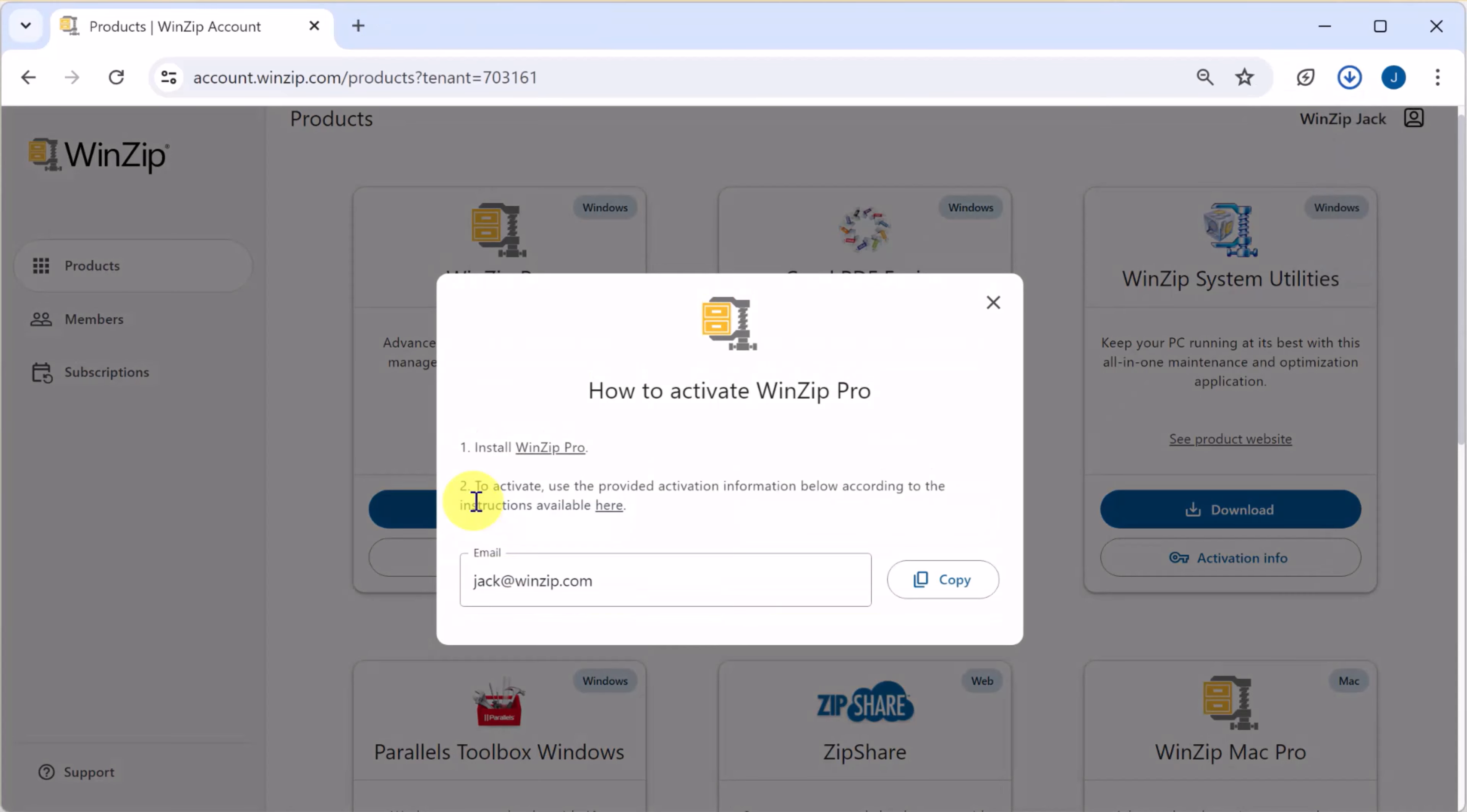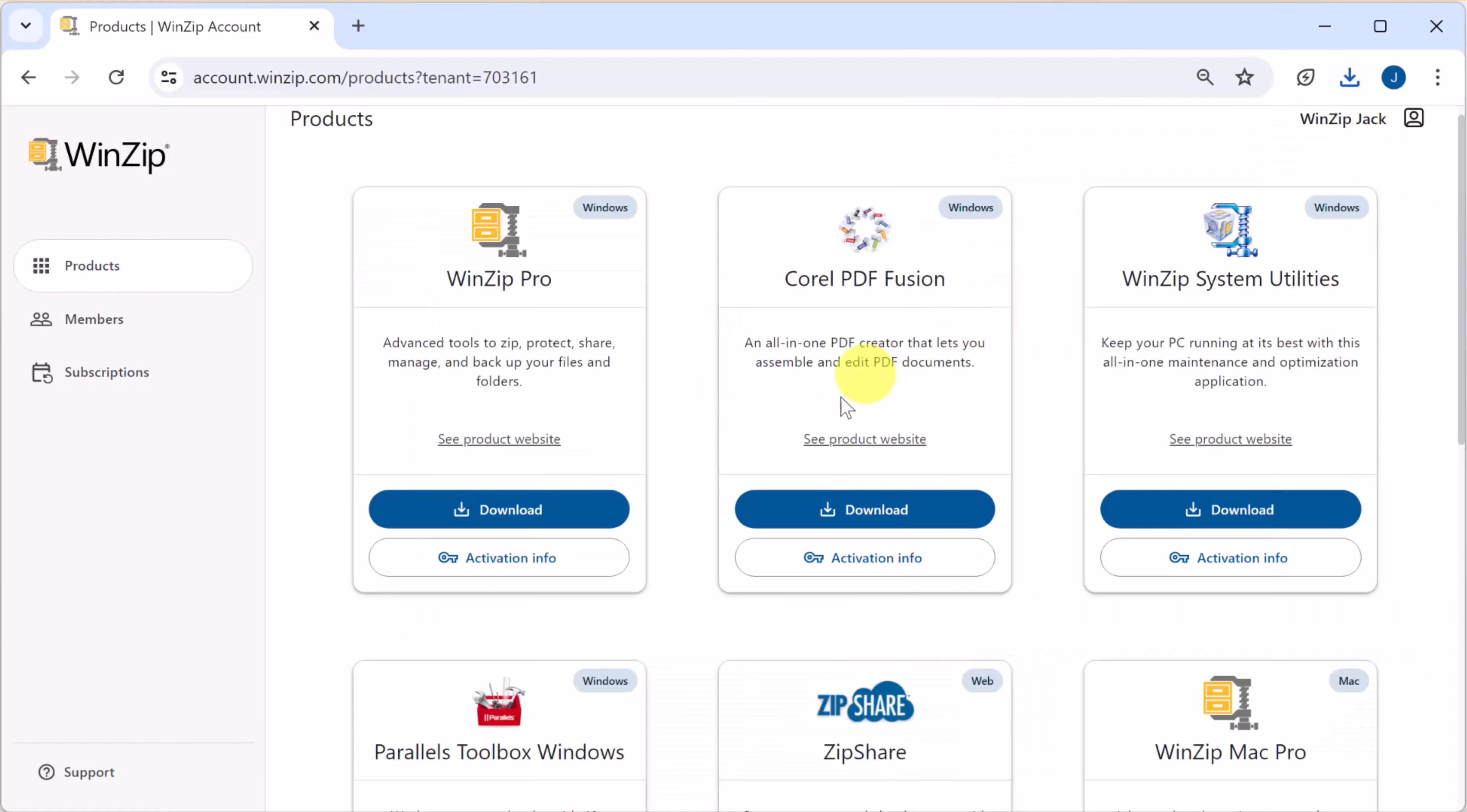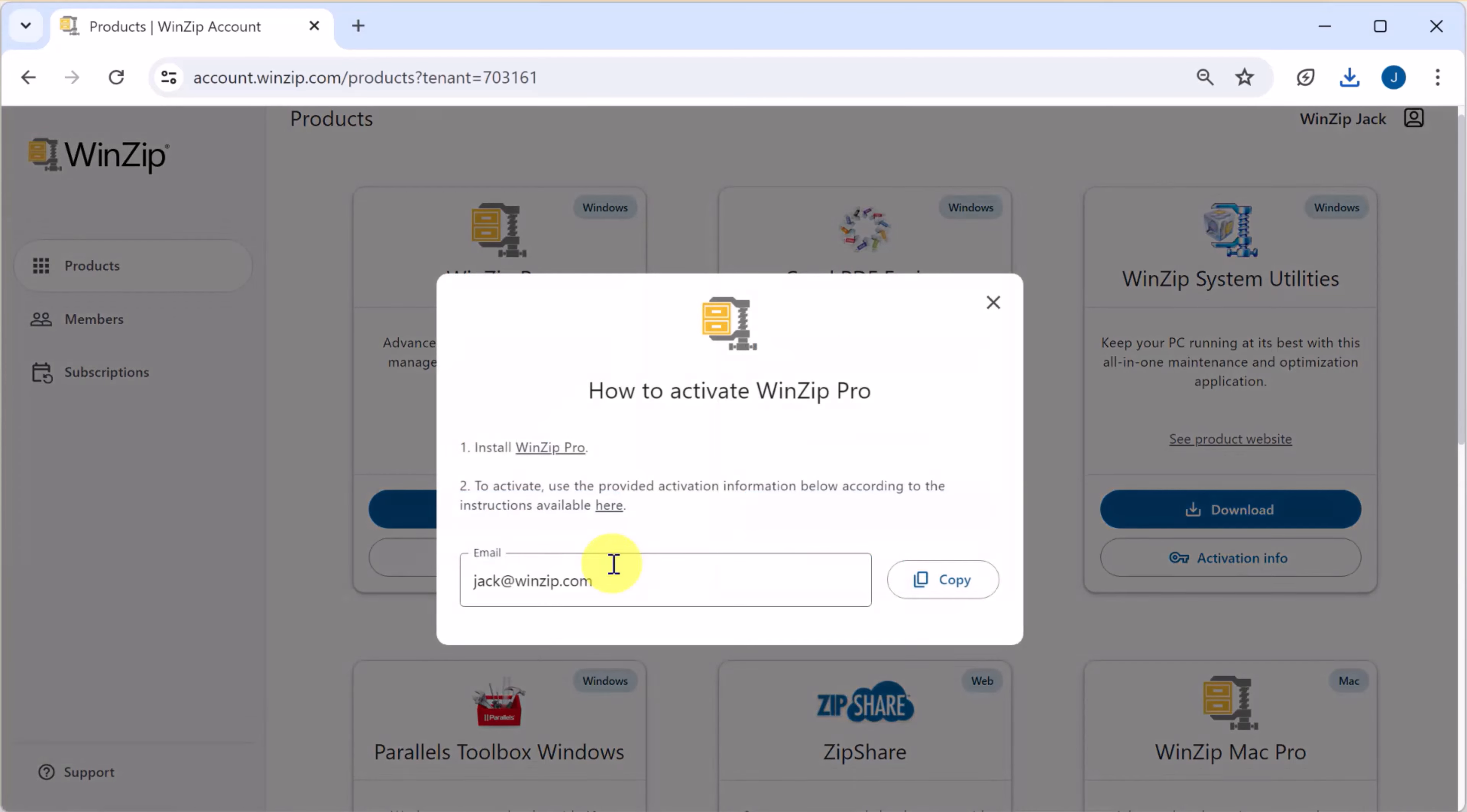Clicking the download button will start the download process and display an activation information screen. You can always access your activation information anytime by clicking activation info.